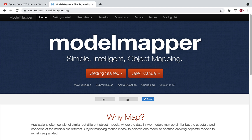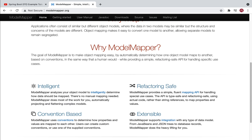We can also use the MapStruct library — in the next video I will show how to use MapStruct to map objects. In this video we'll stick with ModelMapper. So why ModelMapper? The goal of ModelMapper is to make object mapping easy by automatically determining how one object model maps to another based on conventions. It's very easy to use the ModelMapper library to map objects.